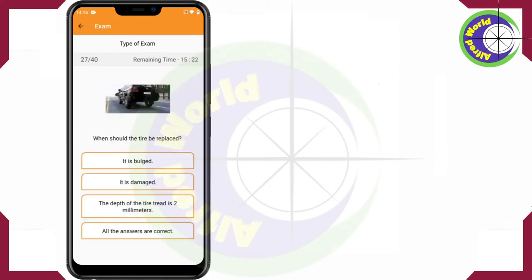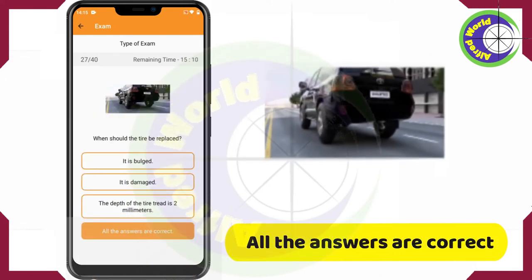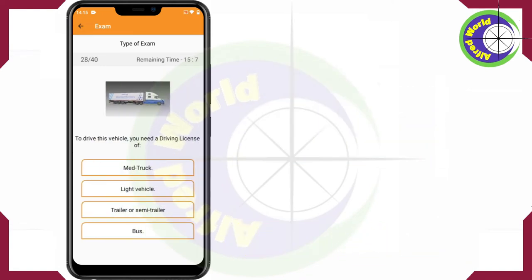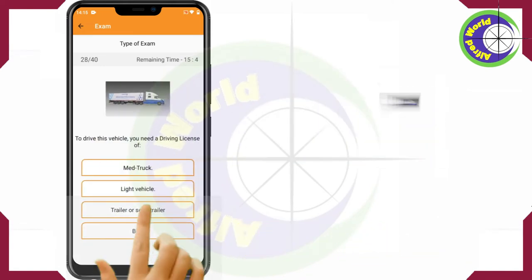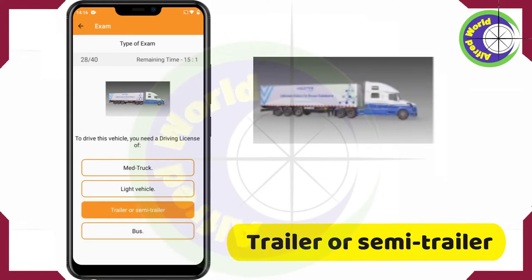When should the tire be replaced? All the answers are correct. To drive this vehicle, you need a driving license of Trailer or Semi-Trailer.